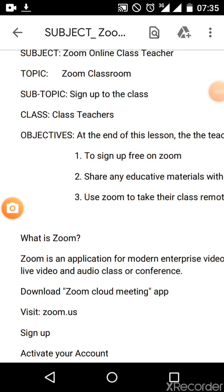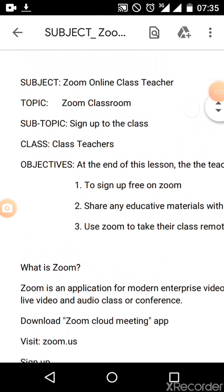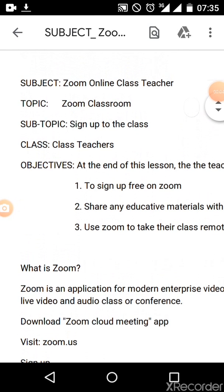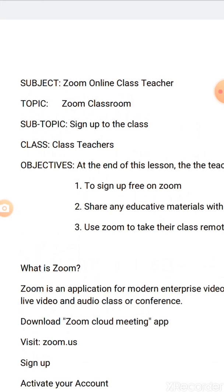Good morning everyone. My name is Isiaka Adeoye. I shall be taking you through this Zoom online class. Topic: Zoom classroom. Subtopic: sign up to the class.